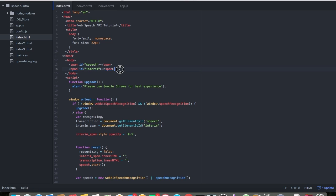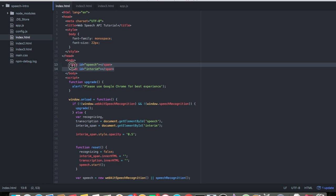Two spans: one span is for interim results and the other span is for the speech — the final results.